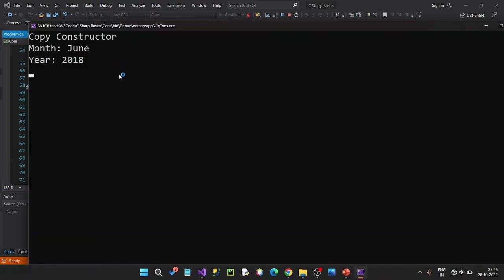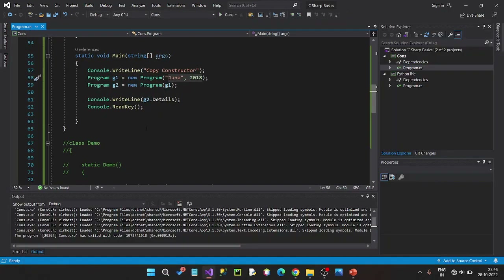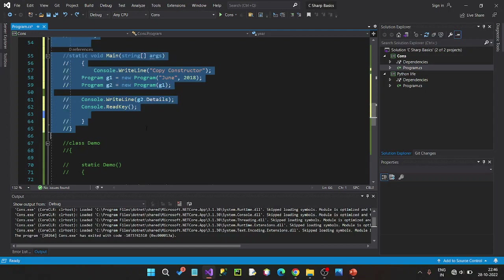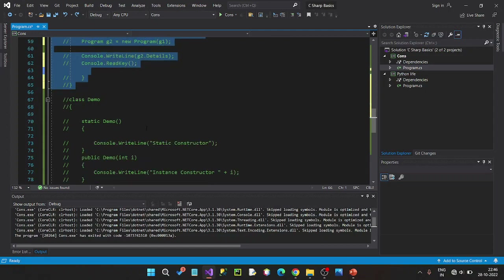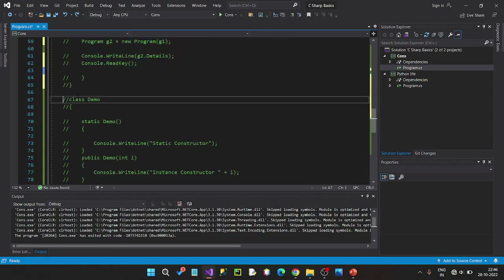Copy constructors — June 2018. This is copy constructors.